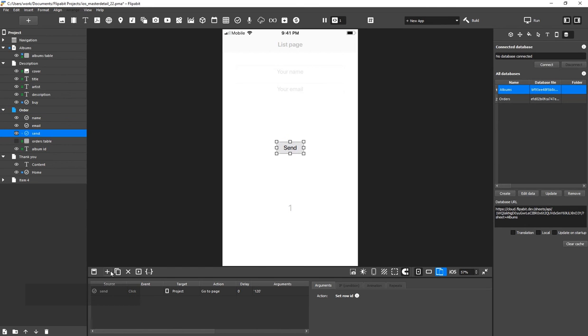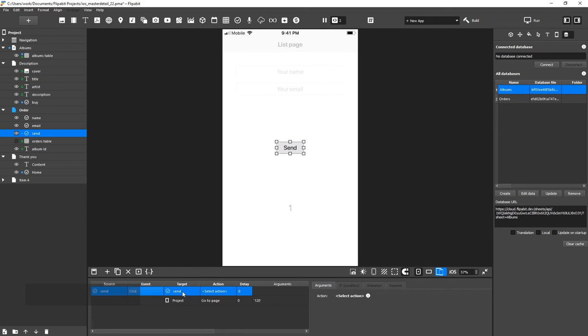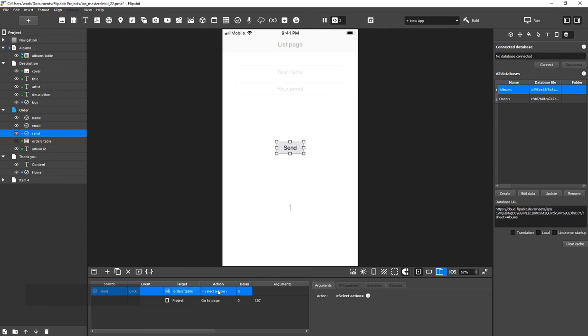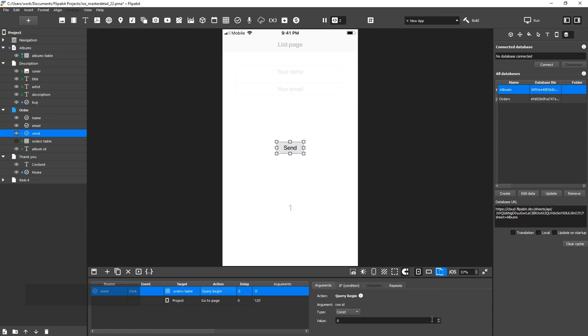Let's add a new action to the Send button. In the Target cell, select the Order table helper widget. Then, select the Query Begin action, which is what we use when we need to change multiple cells at the same time. In the Value field, select New Row.